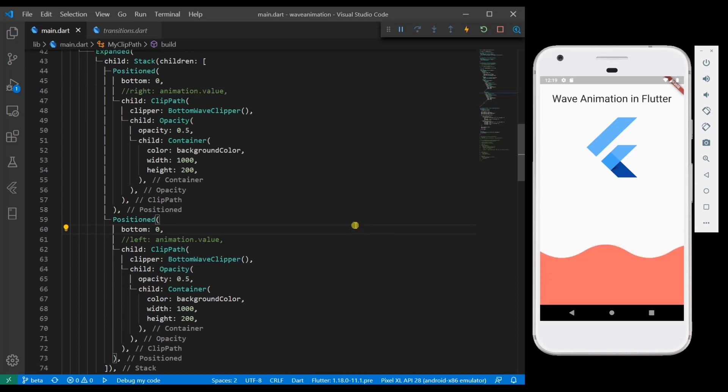So now what I am going to do is I am going to add some animation which will move one container to the left and one container to the right so that you will be able to experience a wave animation.